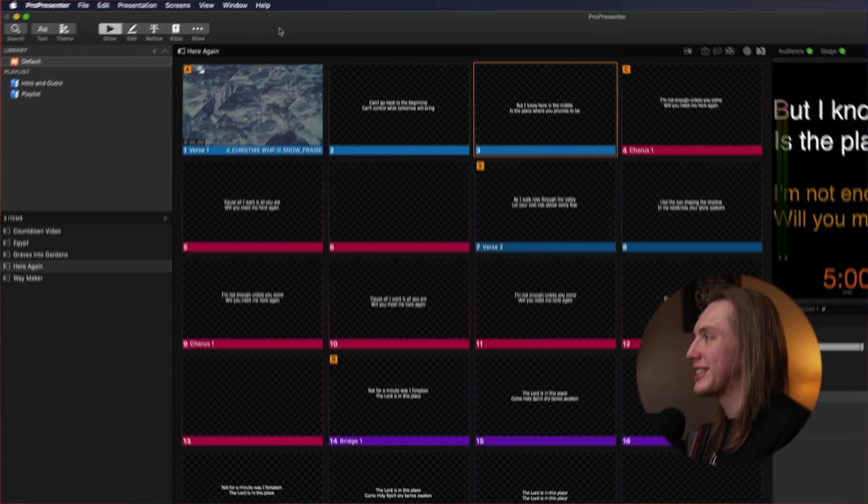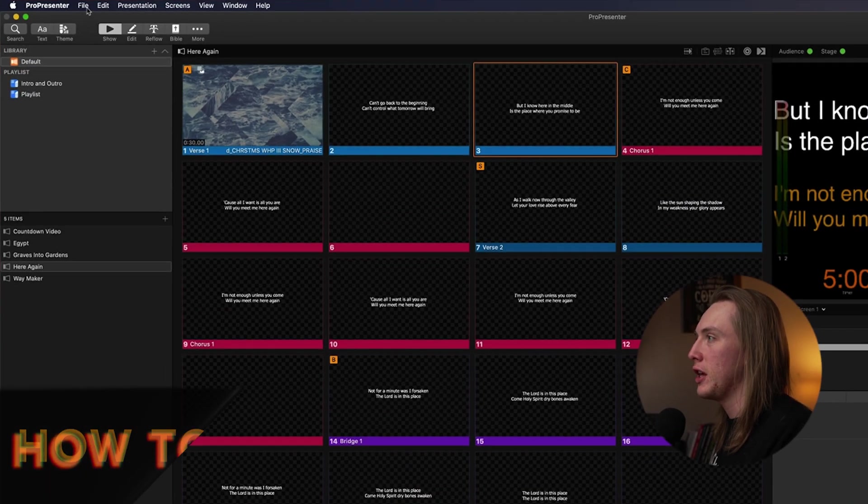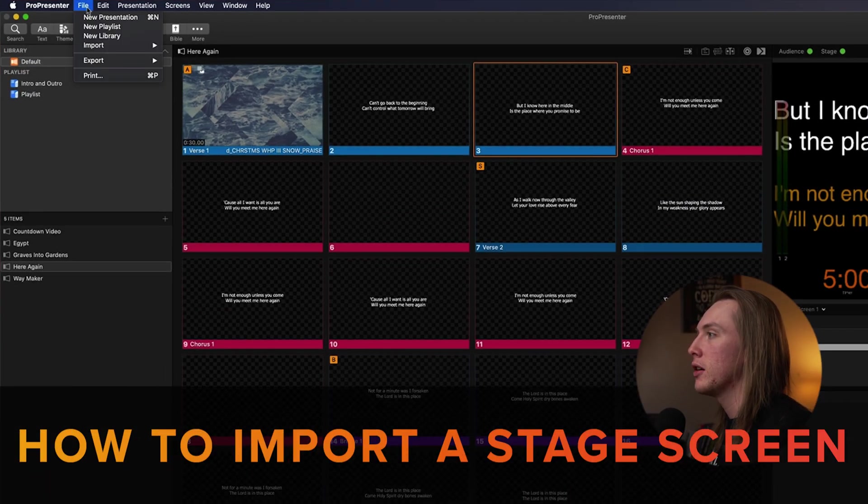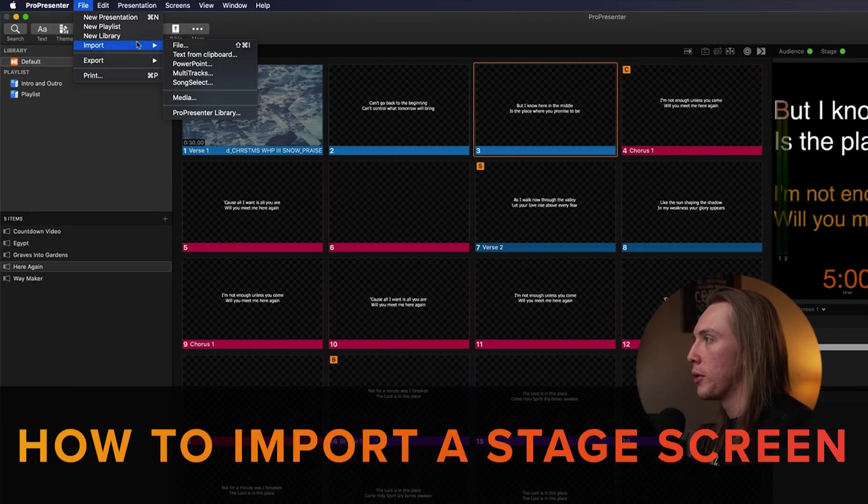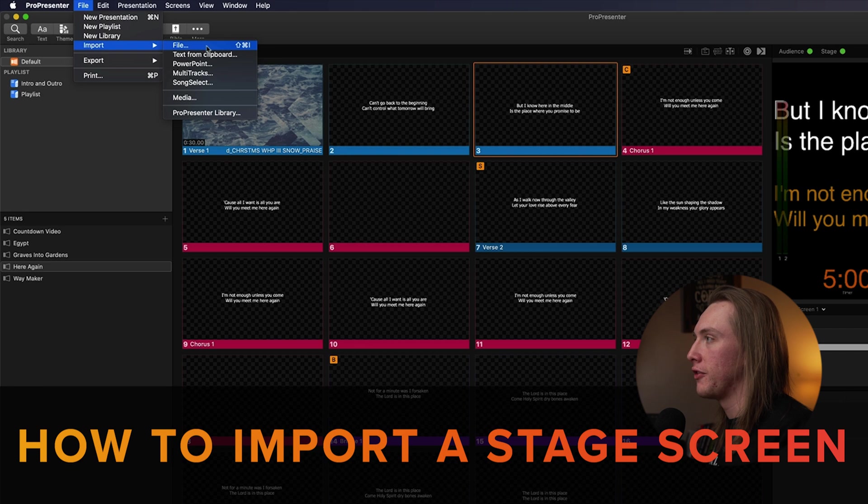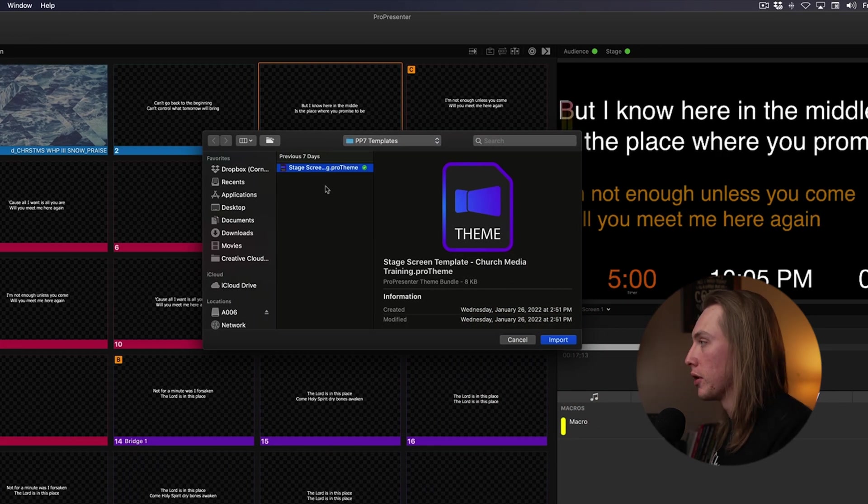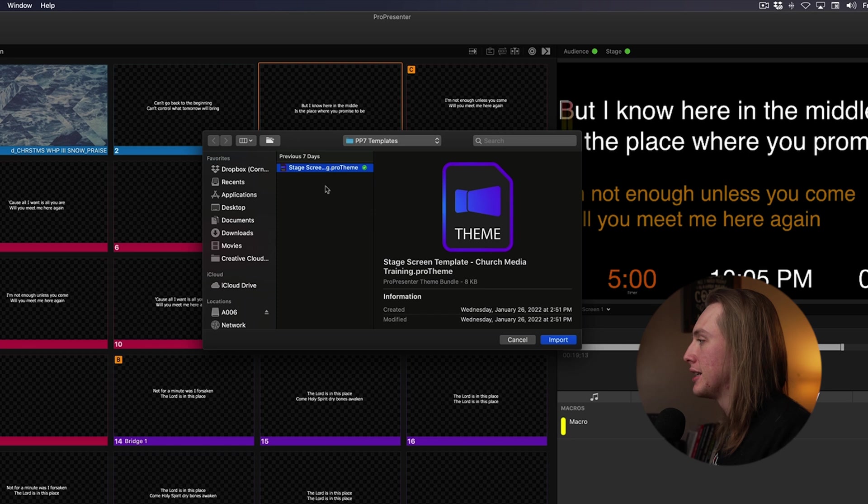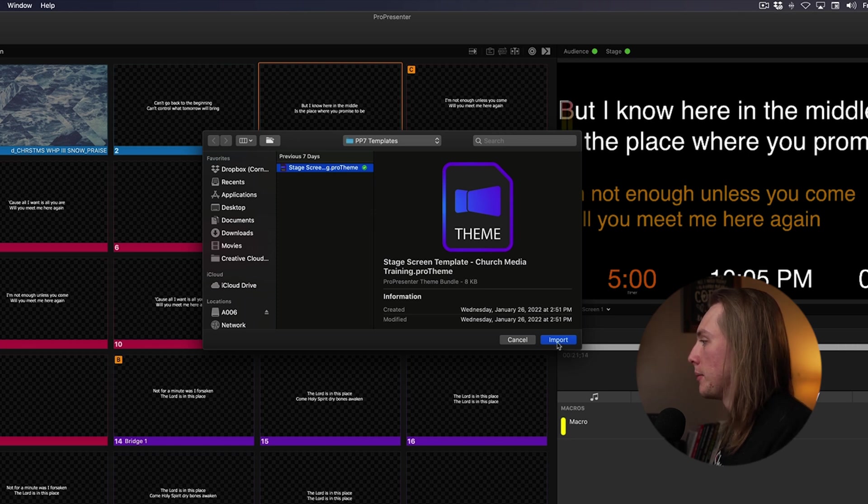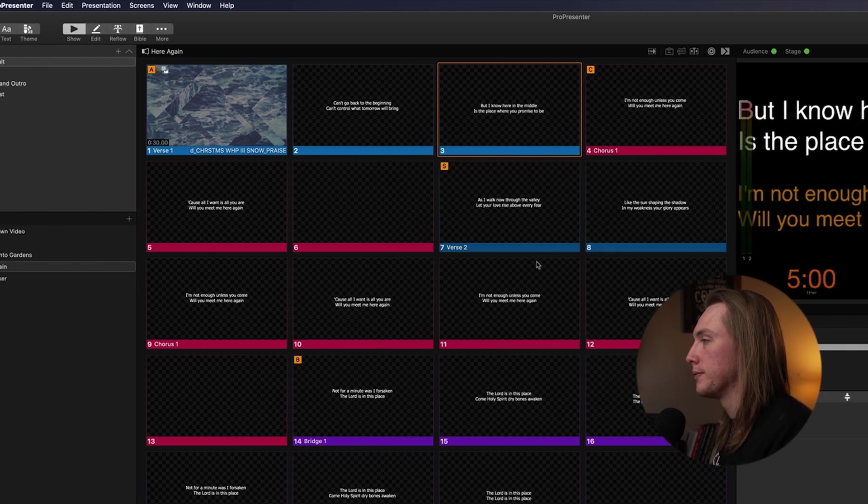So the process for this would start out just like any other theme, you'd go to File, then you go to Import, and then you hit File. And then you pick the theme that you want to import, which is this theme that I created, Stage Screen Template, and I'm going to hit Import.